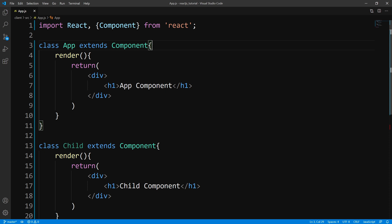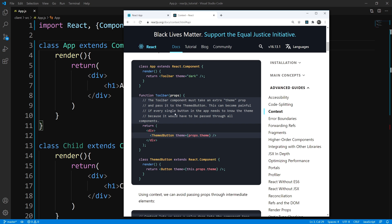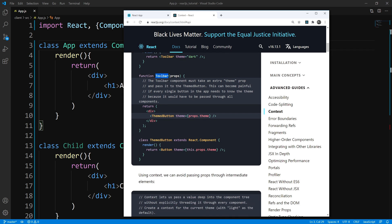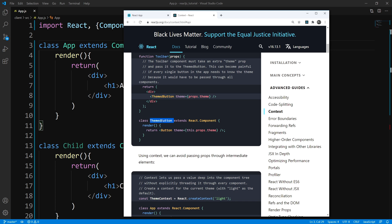To get started, let's talk about what prop drilling is. I'm going to bring up the official documentation. They give a pretty good example — within here you can see that we have our app component, which is our root. The app component is rendering a toolbar component and passing a prop called theme. The toolbar component just takes that prop and passes it down to another component called ThemeButton, which does the same, passing it to a Button component. So this is what's called prop drilling.